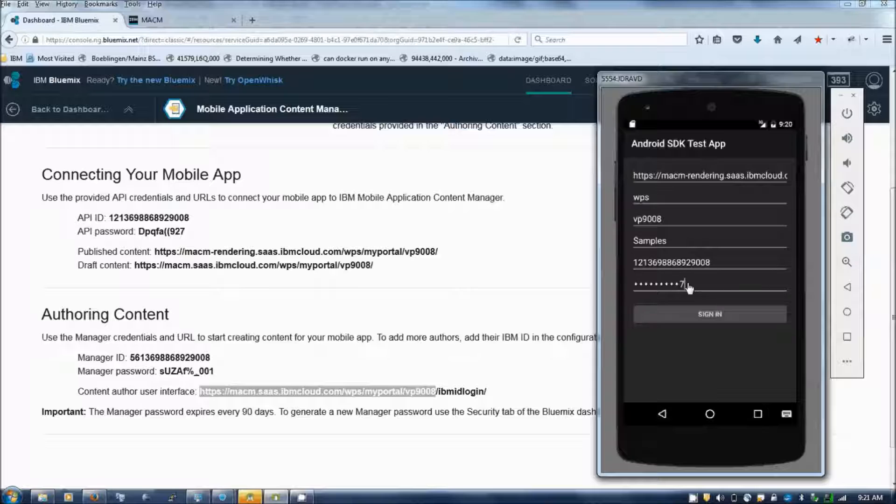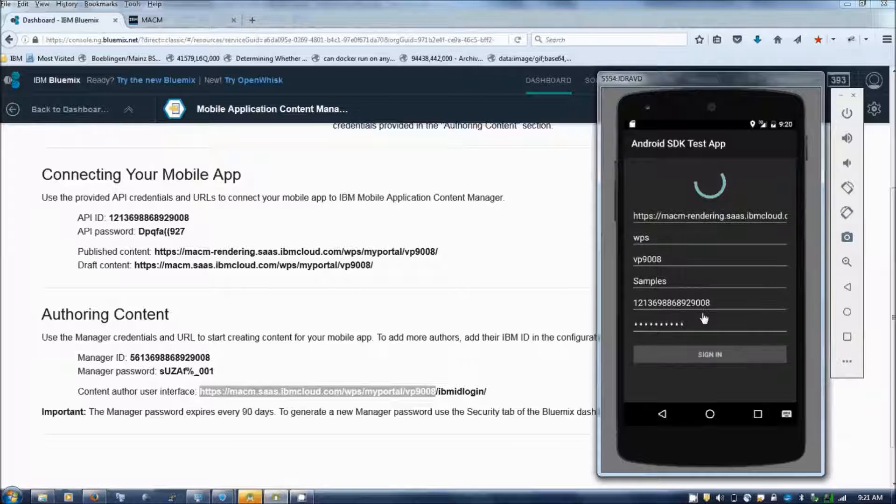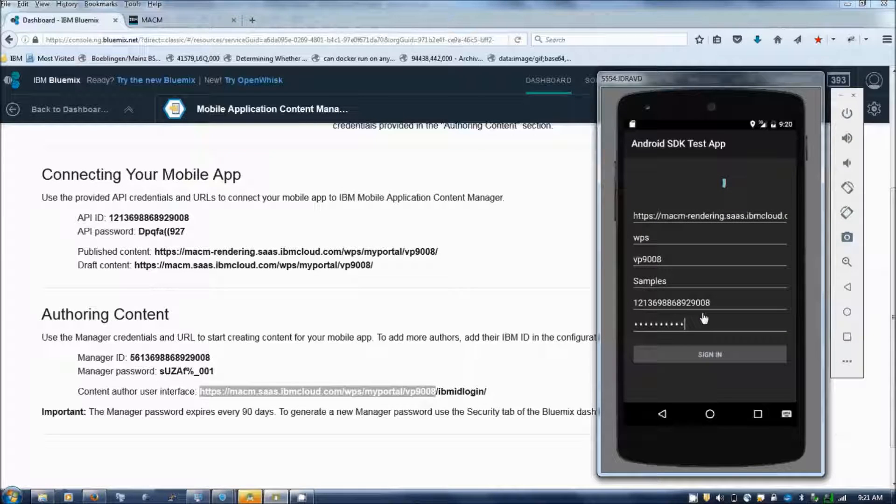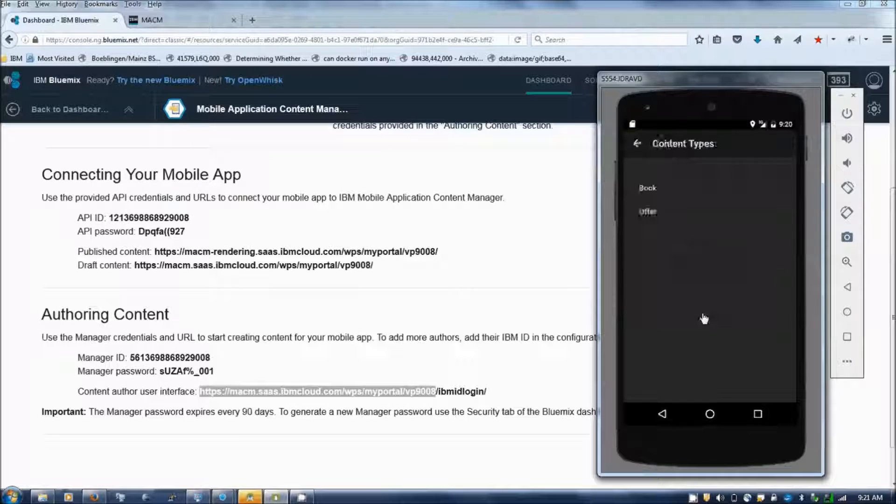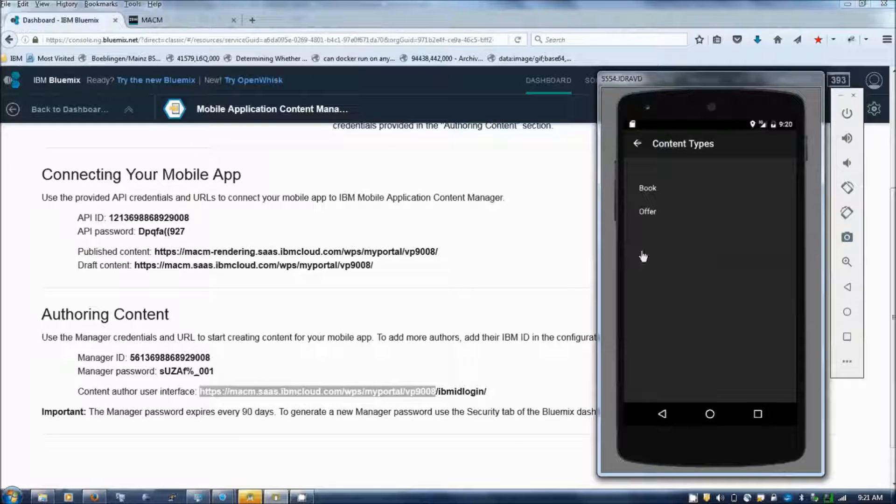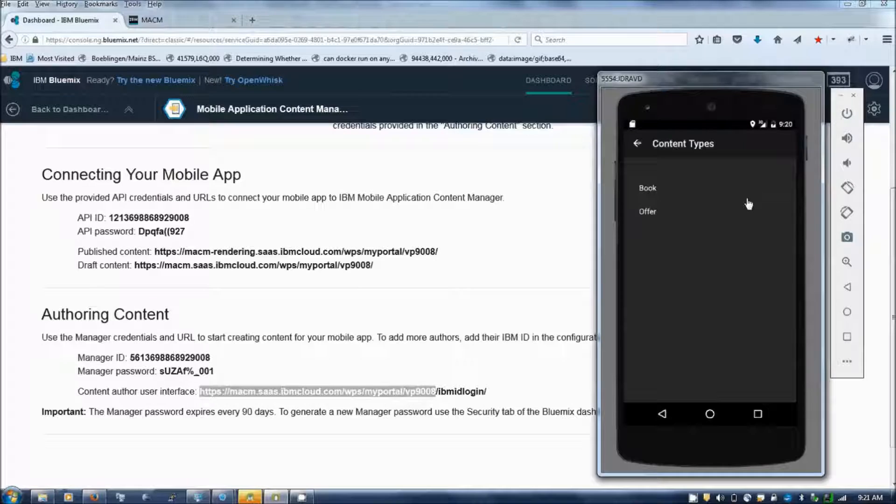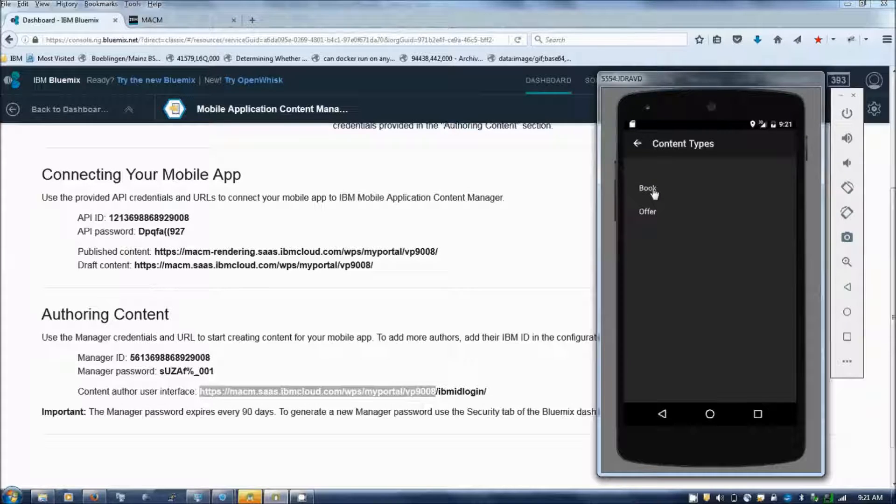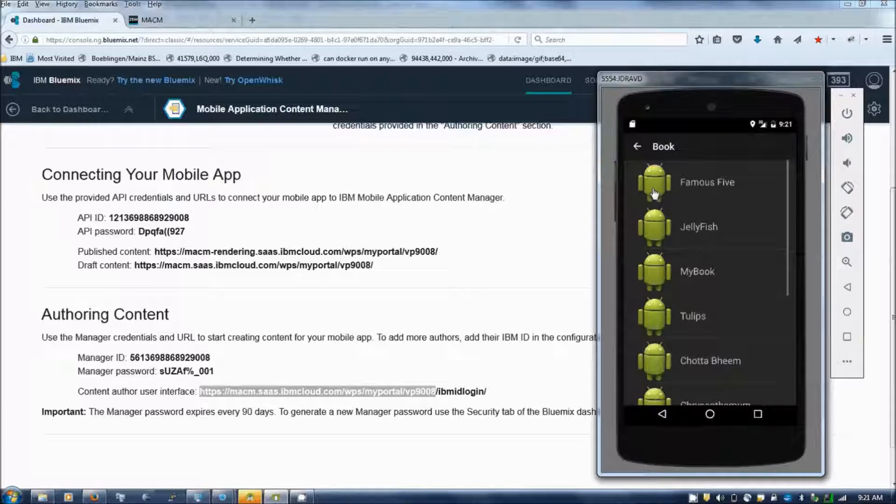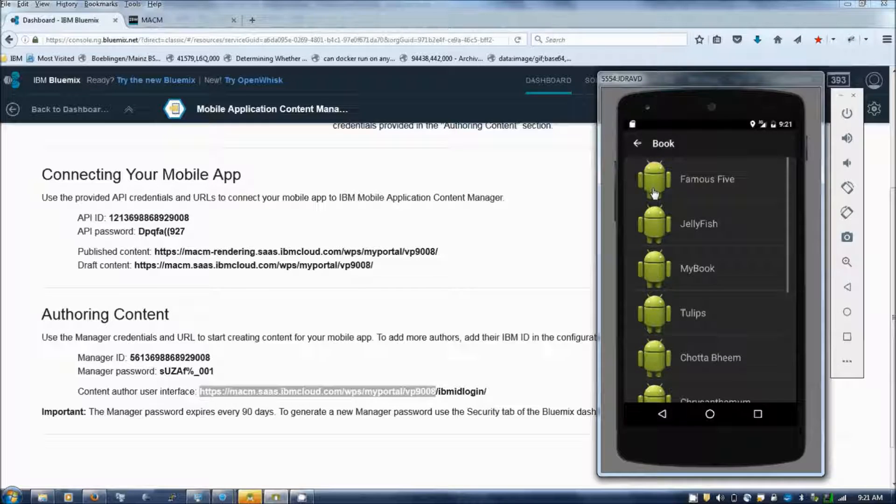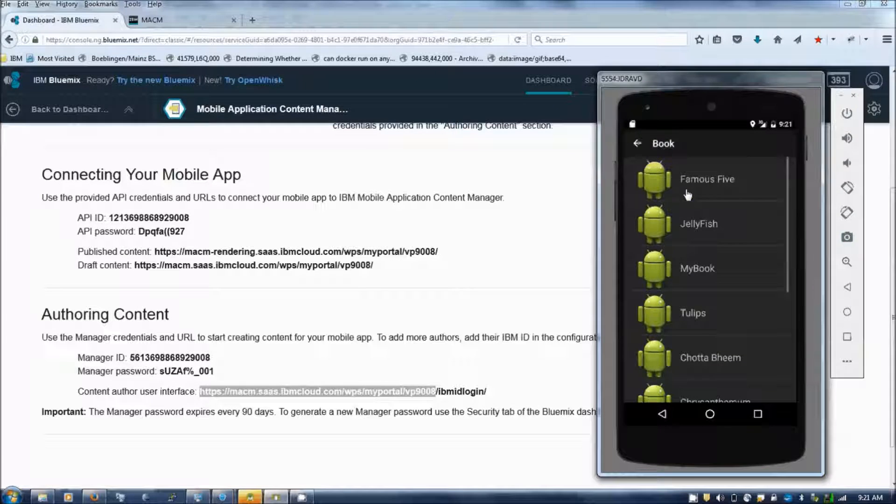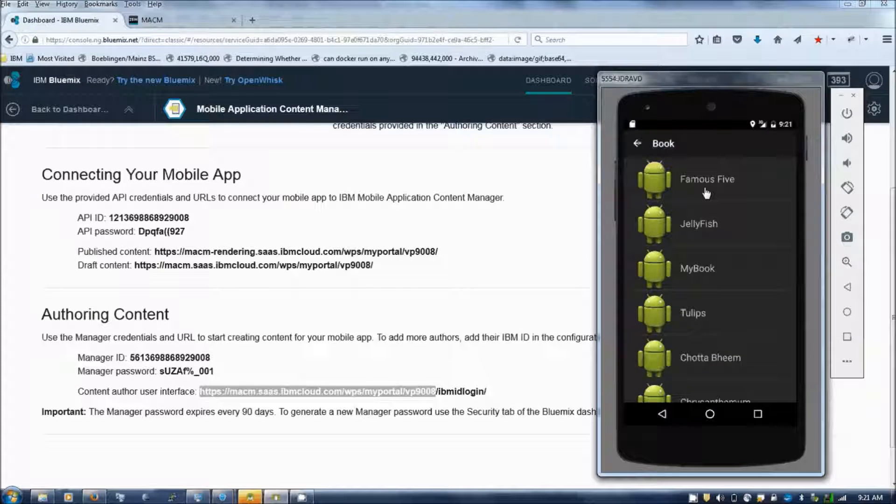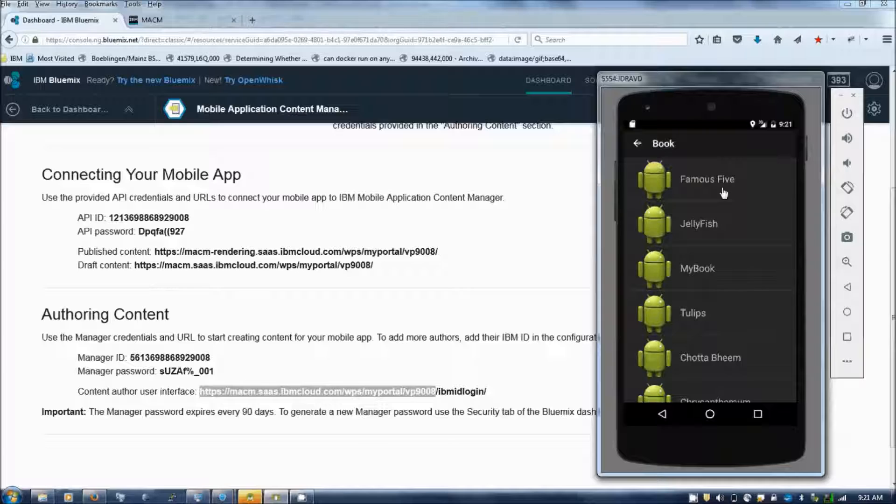So this is an emulator. When you log in to the application, you can find the books. You can find that the book which I have added in the store is getting displayed in the Android app.